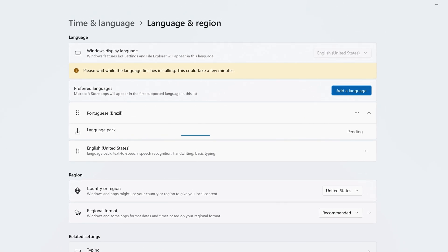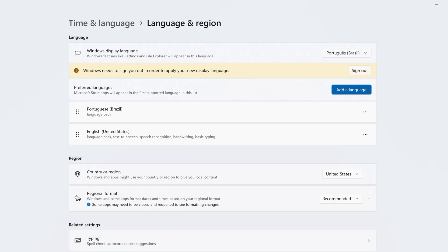It may take a few minutes to download and install the new language. Once it's done, click Sign Out.